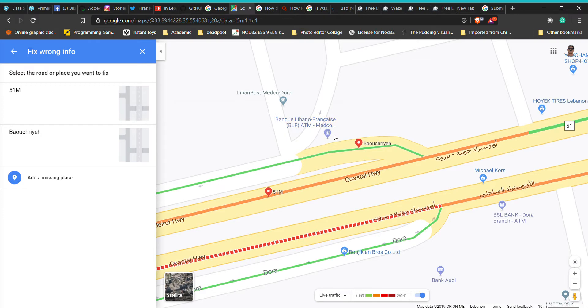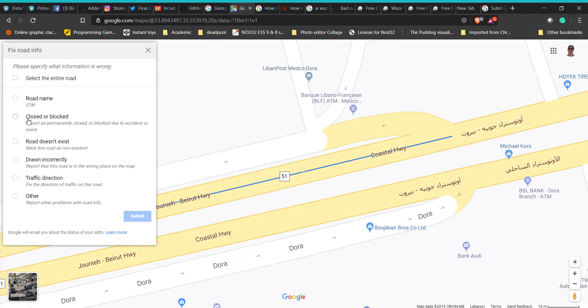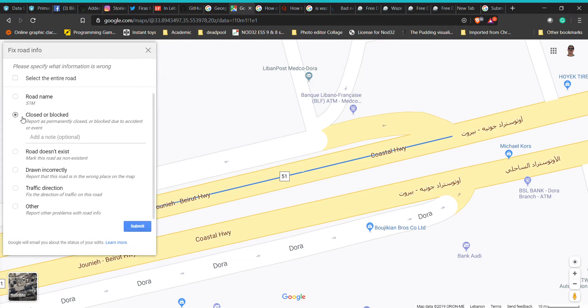Pick the road that you want — I'm going to pick this one because I was just here — and you mark it as closed or locked, and you say it's due to protests.